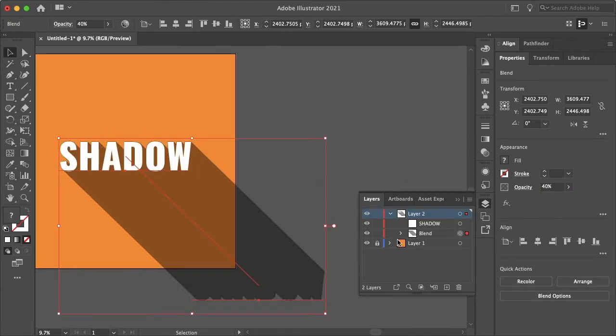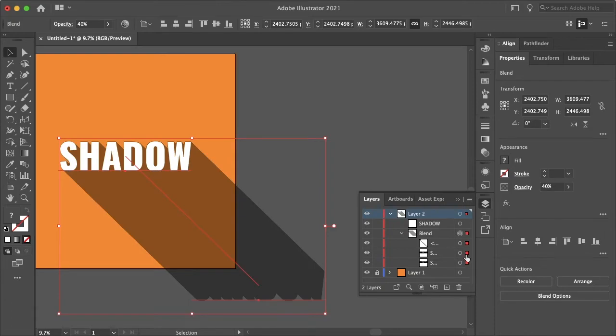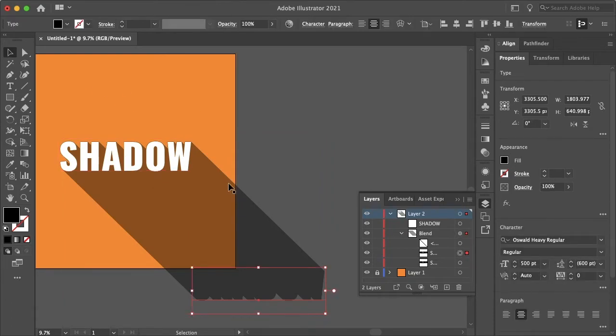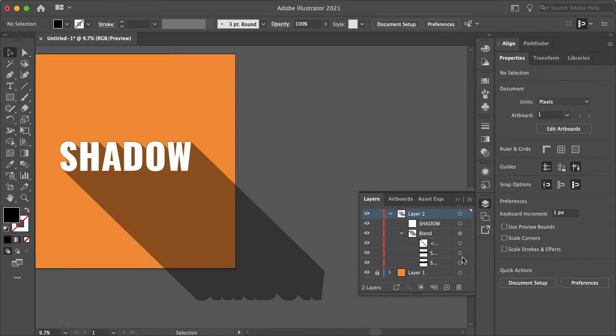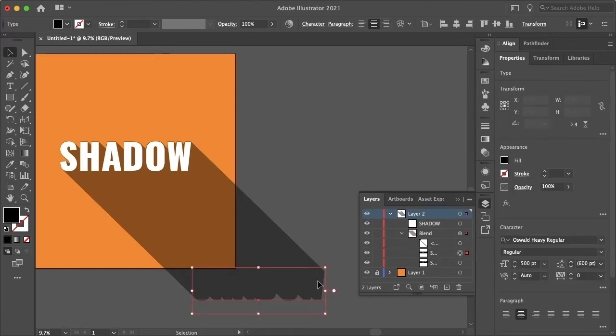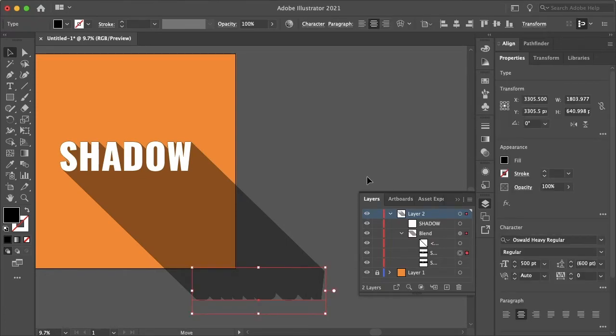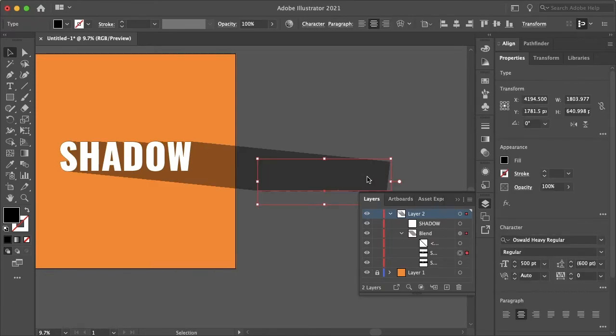And you can always change the direction of your shadow just by selecting your endpoint and just dragging that wherever you want. And the shadow will automatically adjust.